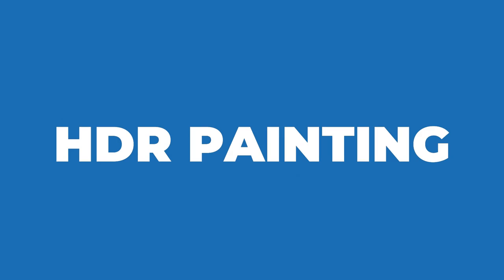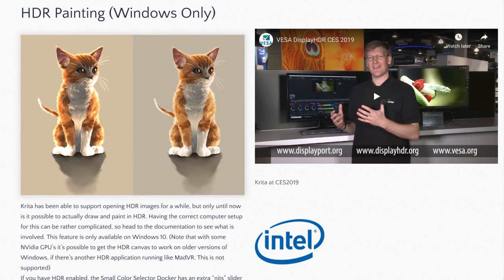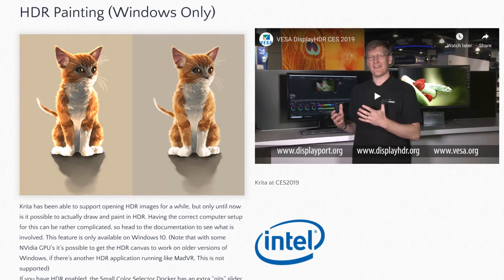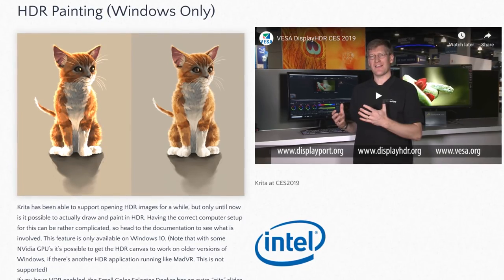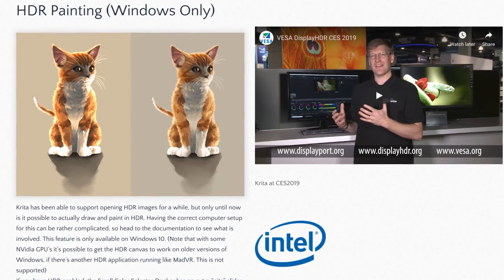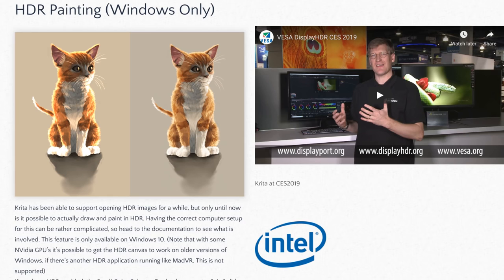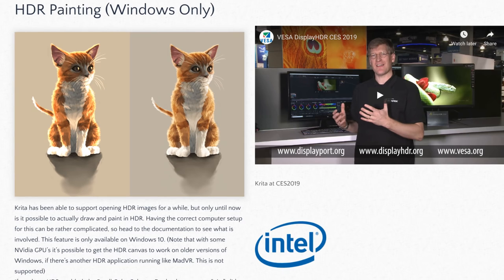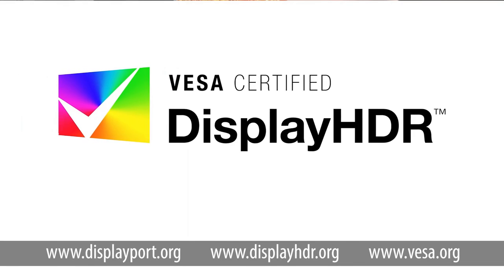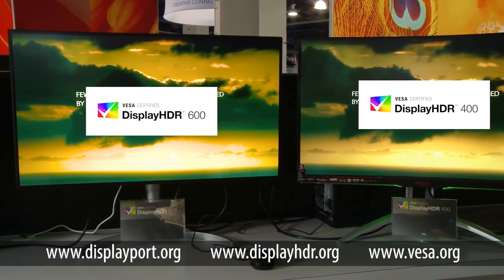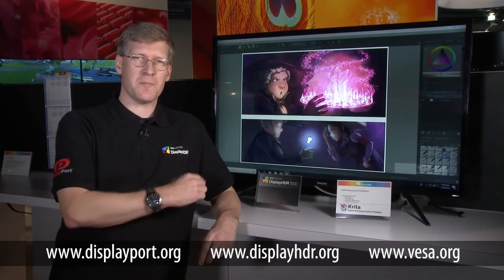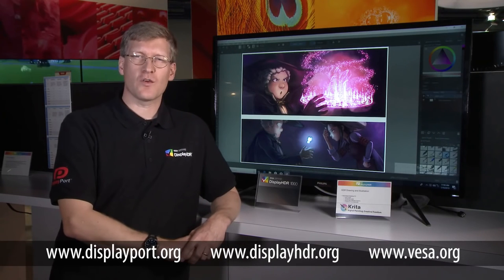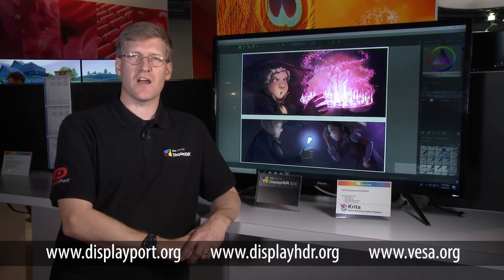Krita 4.2 is the first digital application in the world to support HDR painting. Although you can paint in HDR on any platform currently, only Windows supports displaying these specific images in full high dynamic range on the few compatible displays available on the market. As a result, the feature is only fully compatible with Windows at the moment.